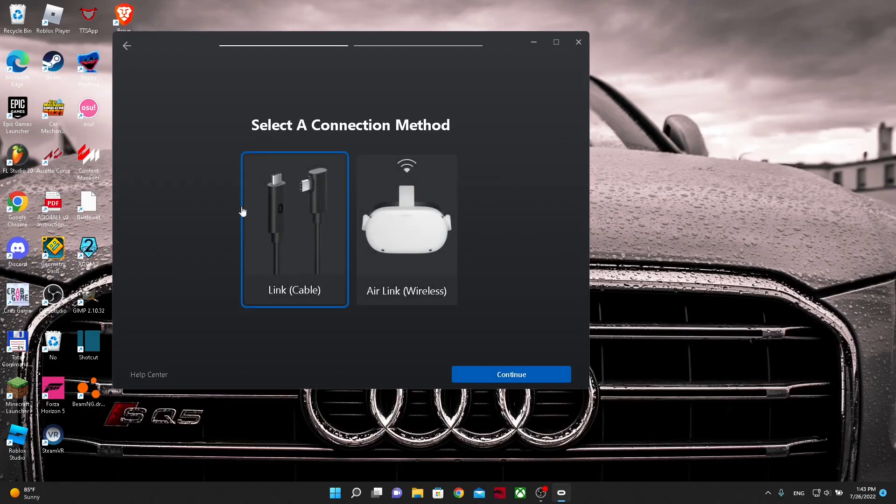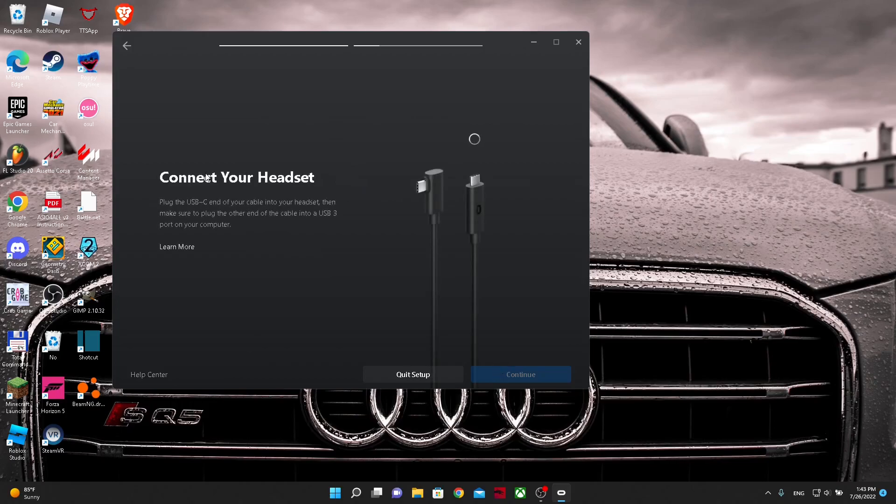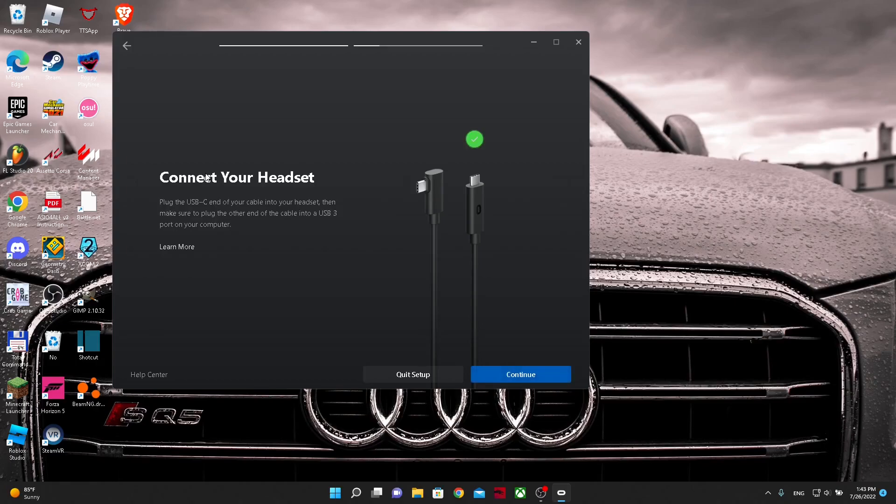Then you will get this screen. I really recommend using link cable because it is way less laggy. So then press next and then you want to connect your cable to your PC and your VR headset like I'm doing right now. And it's connected.